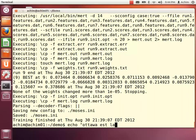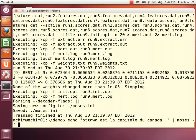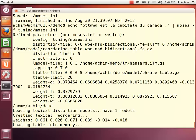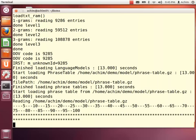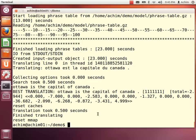And we can actually try out the trained system now with a test sentence: 'Ottawa est la capitale du Canada.' We are piping this into the Moses decoder, and as configuration for the engine we are using the newly created moses.ini file in the tuning folder. This will load both models into memory — both the language model and the translation model — and perform the translation. And we can see the translated sentence: 'Ottawa is the capital of Canada.'